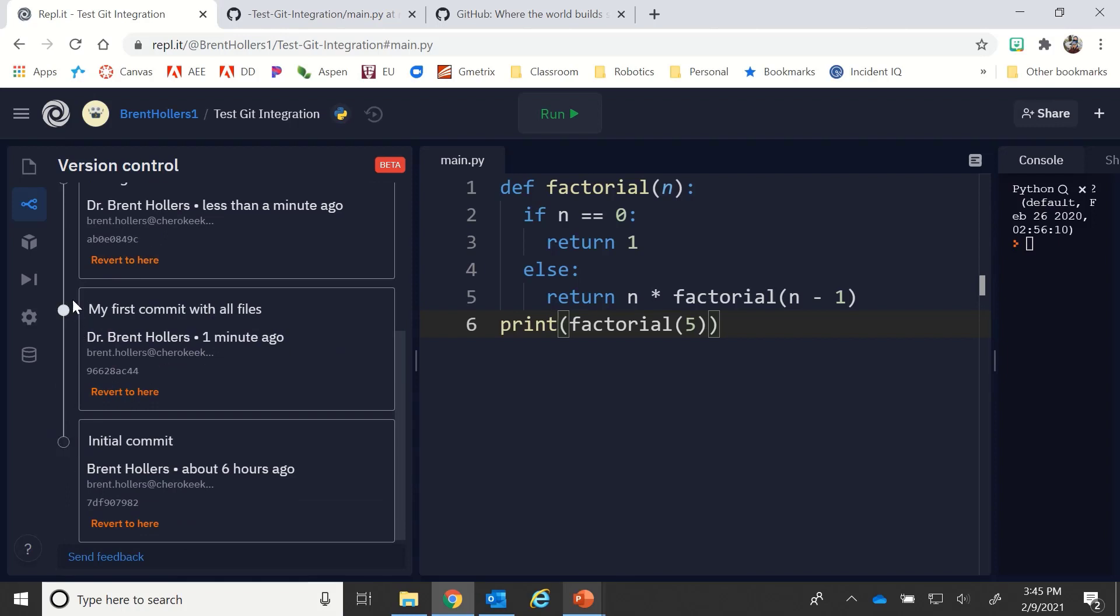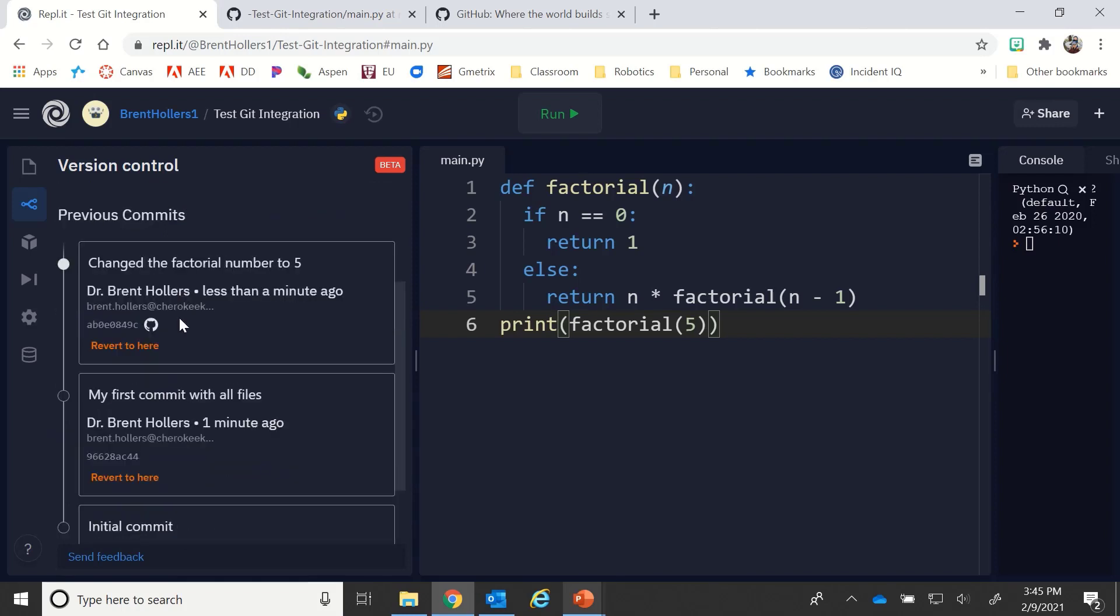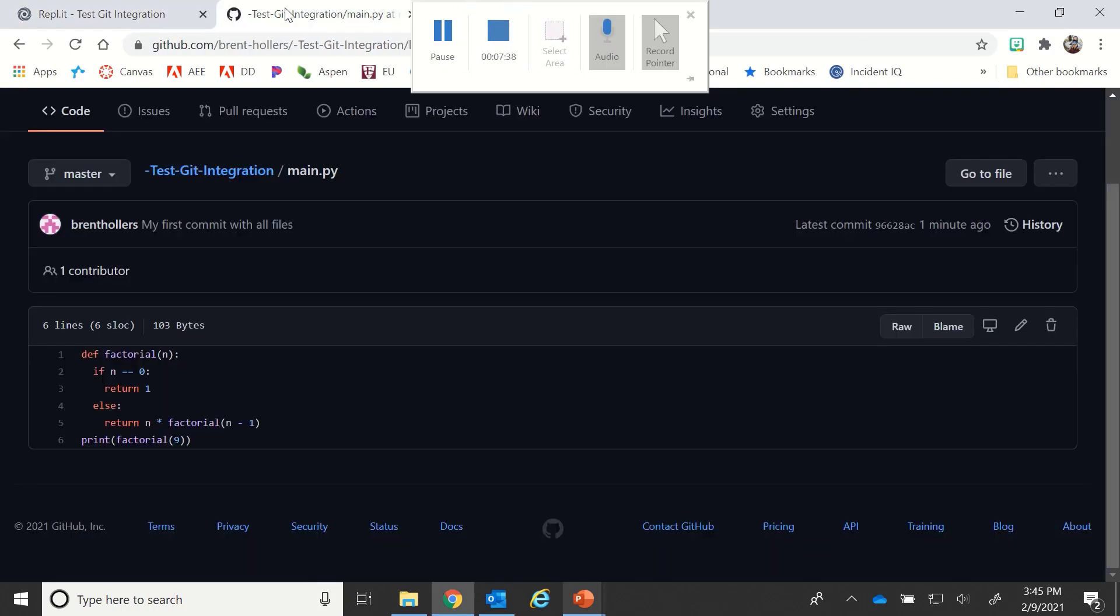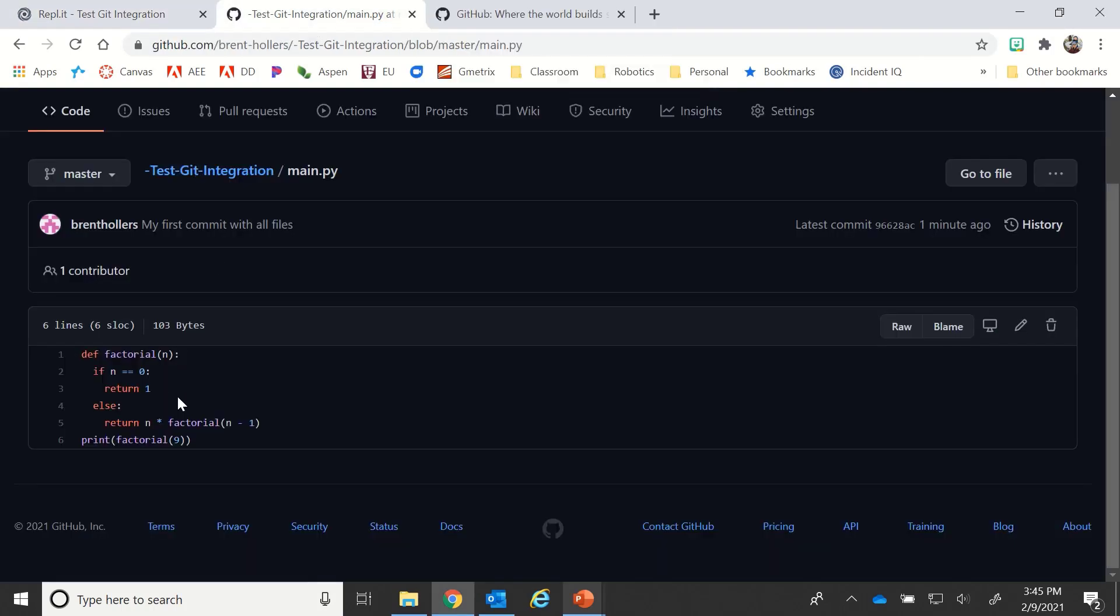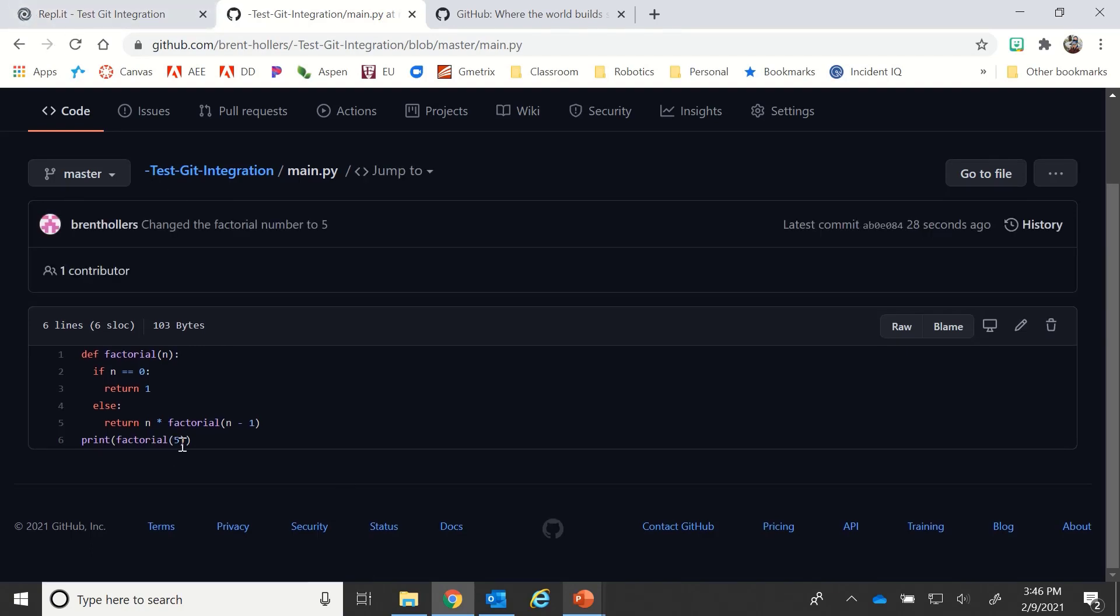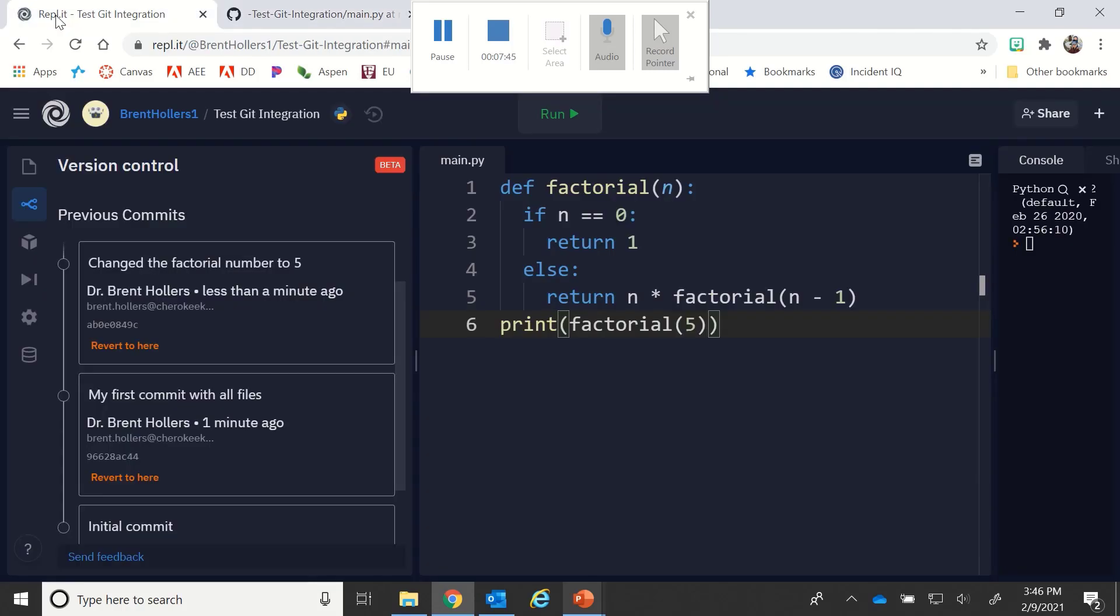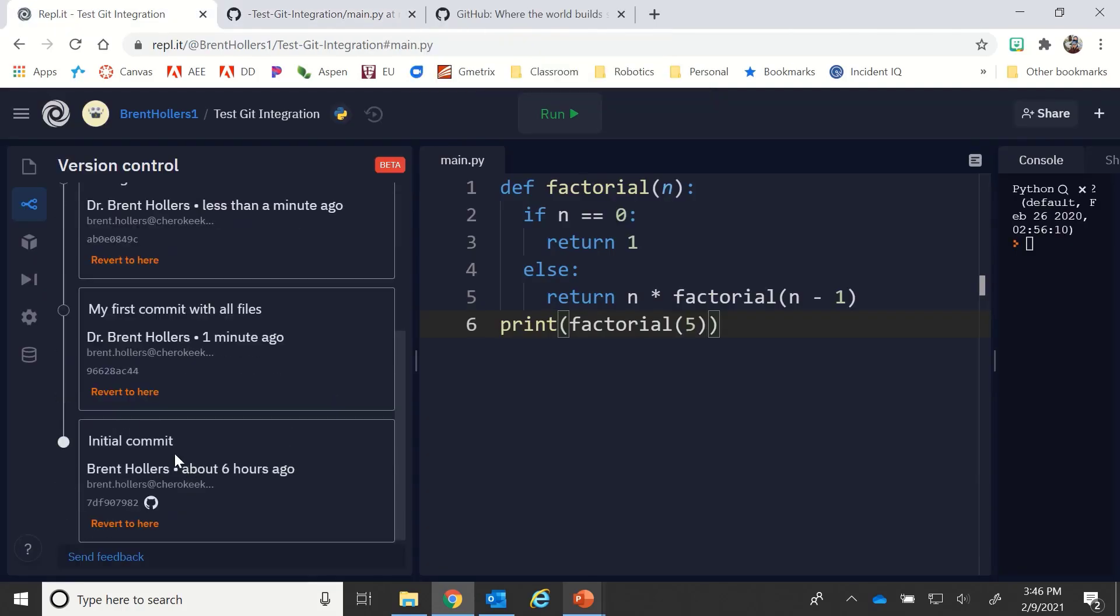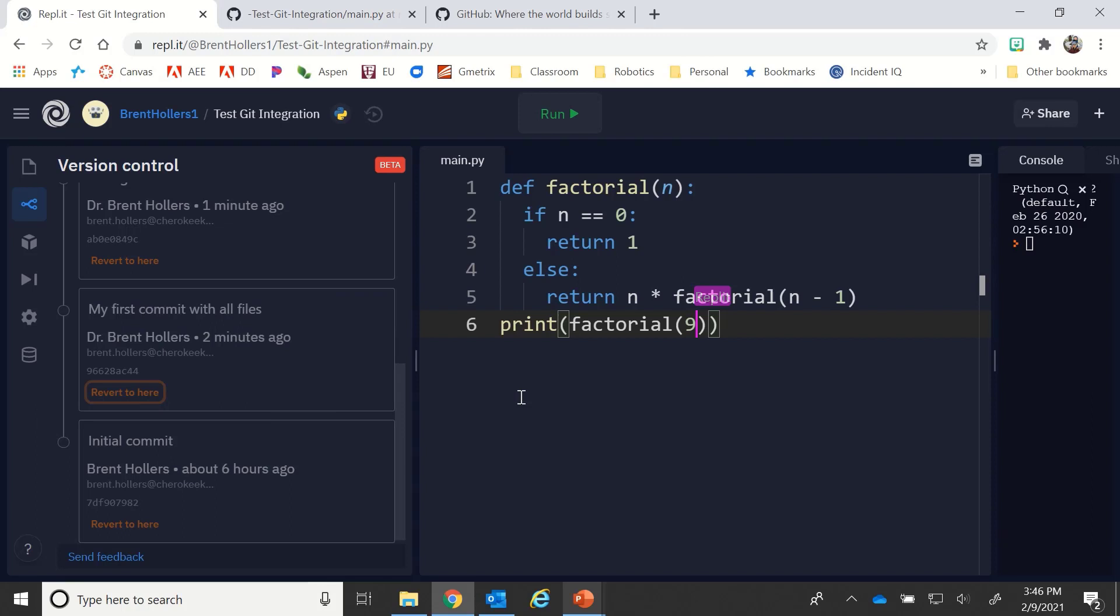We'll see change the factorial number to five. What you'll notice is that as you look down each of these versions, I can see and I can also revert back to them. So if I didn't want that change, I can click revert to here and it will take me back a step. So if I go and look at my code here and I refresh it, remember it was nine, now it's five.